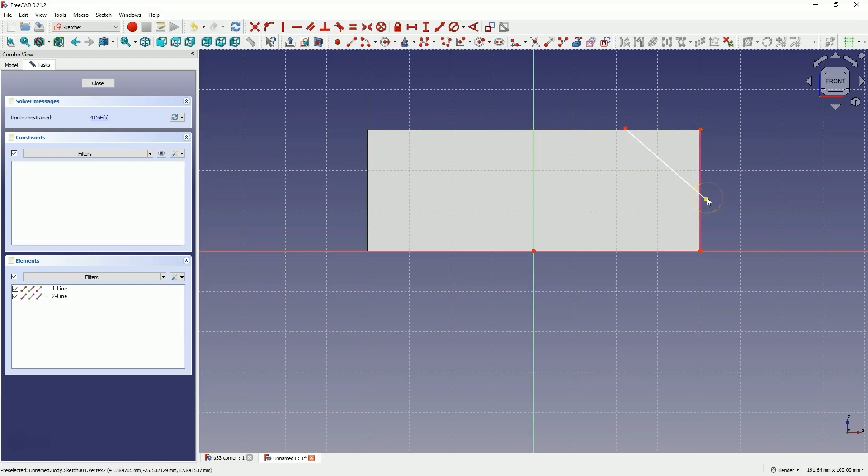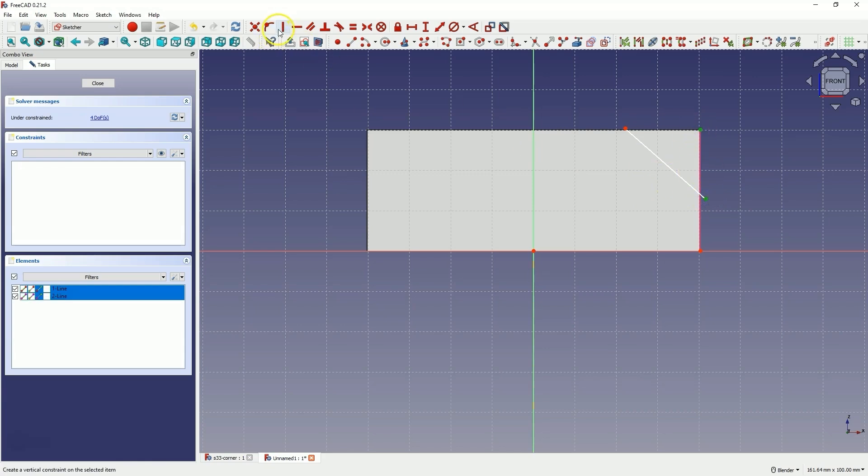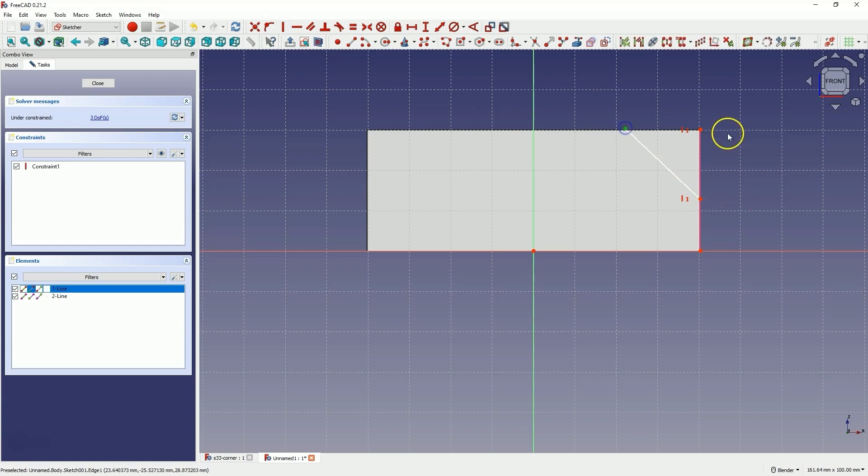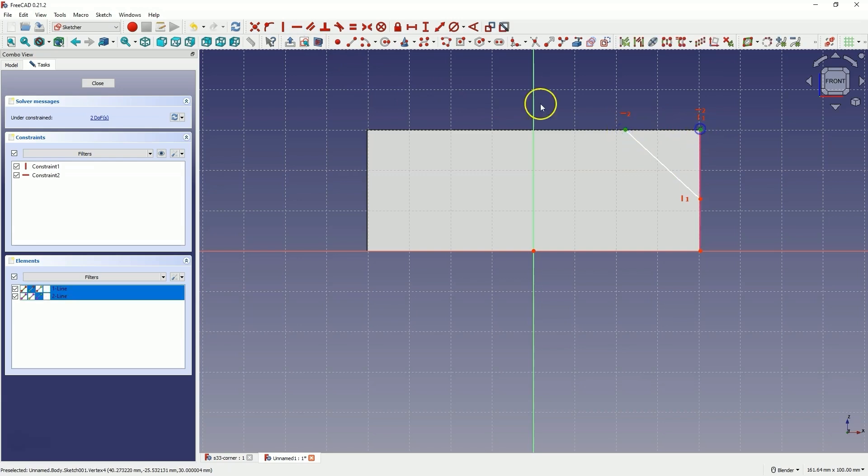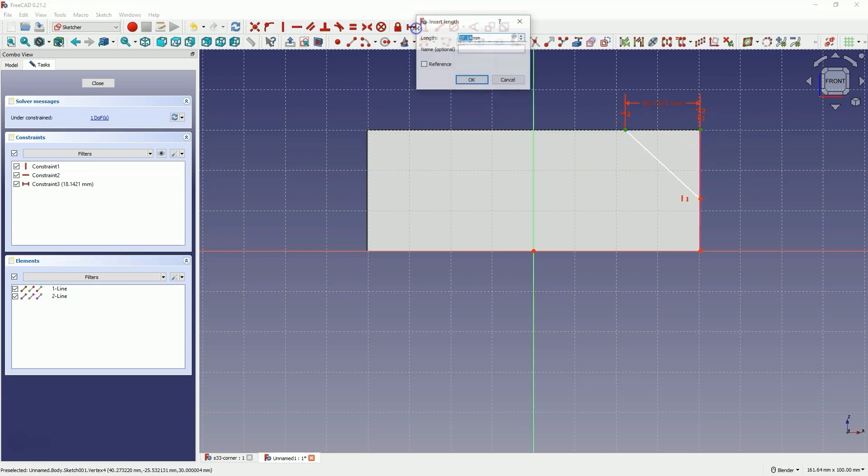Now select this point and this point and then choose this constraint. Then select this point and this point and choose this constraint. Now select this point and this point and then choose this dimension. Enter 20mm as the distance here.